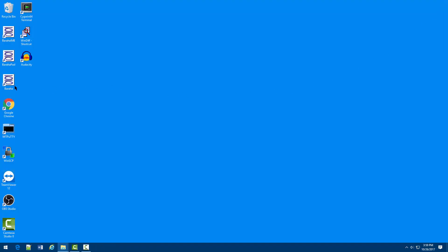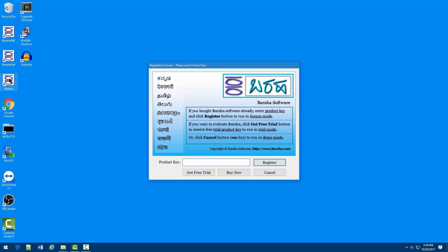After the installation is complete, you may run the Buraha editors by double-clicking on the Buraha icons on the desktop.